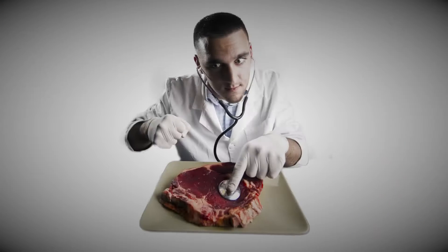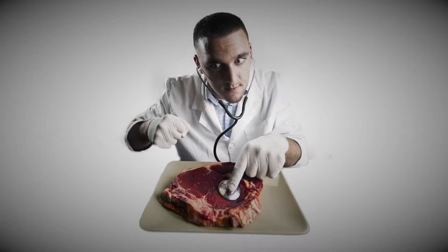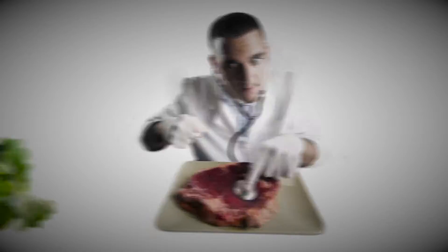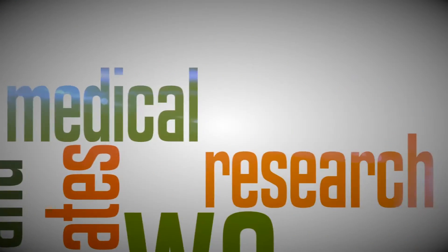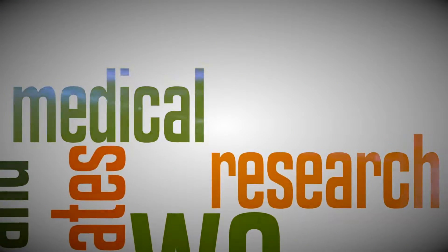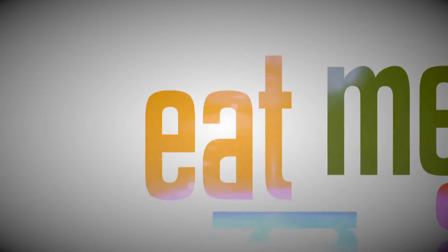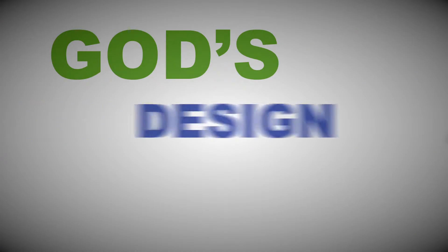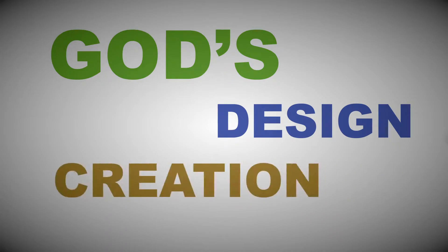Your doctor might tell you to cut back on your carnivorous activity and eat more fruits and vegetables, but that's because medical research indicates that we live longer and healthier if we eat less meat. And that's pretty good advice, considering that was God's design at creation.